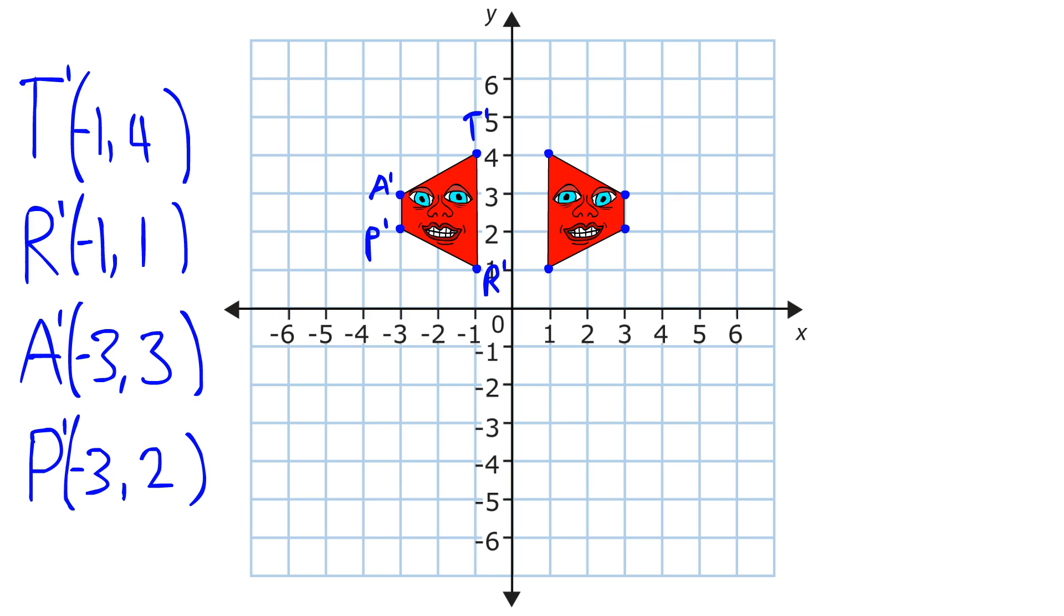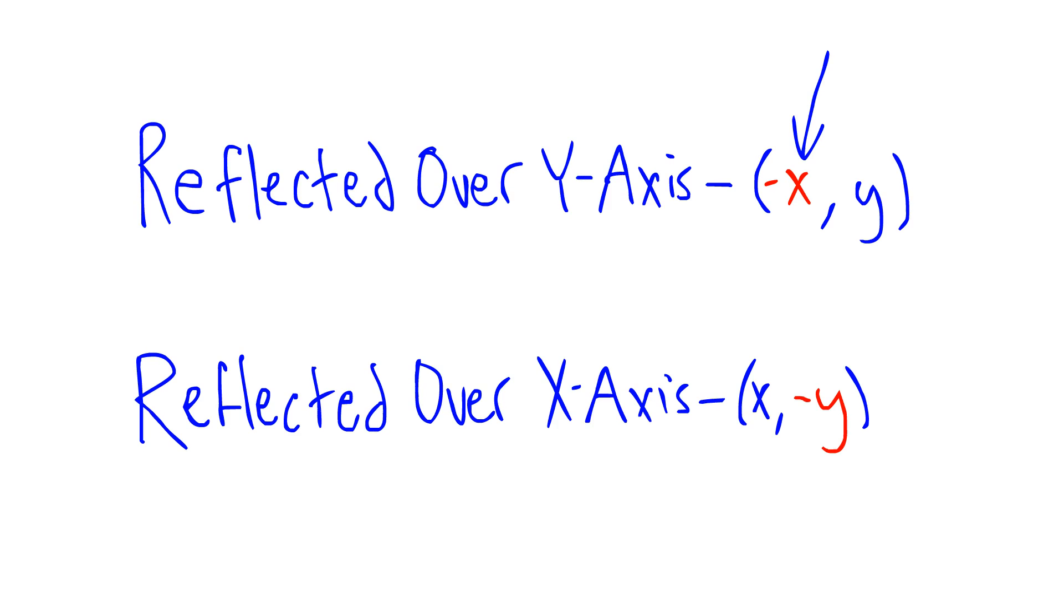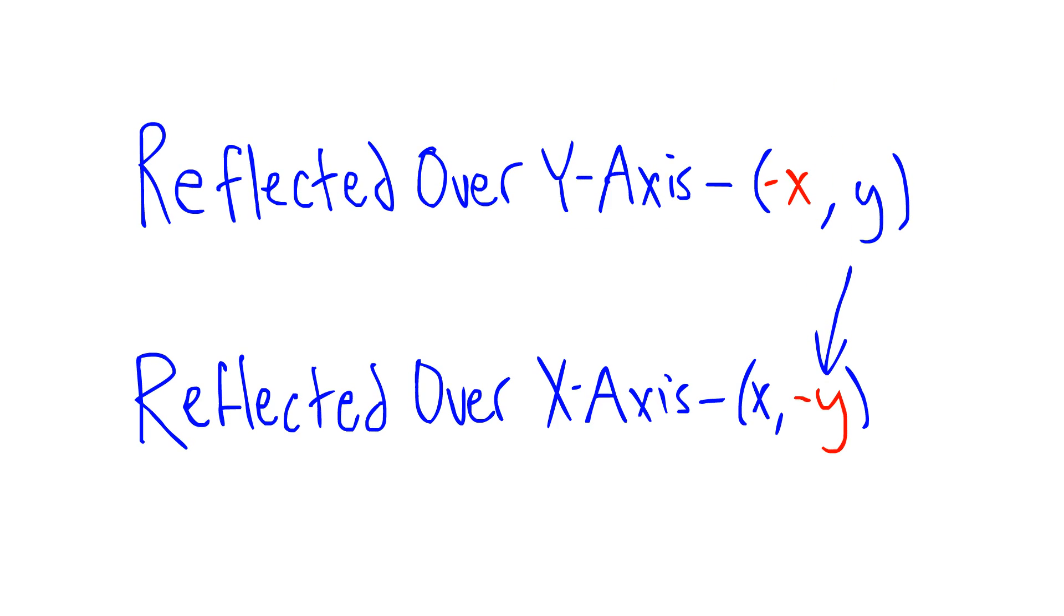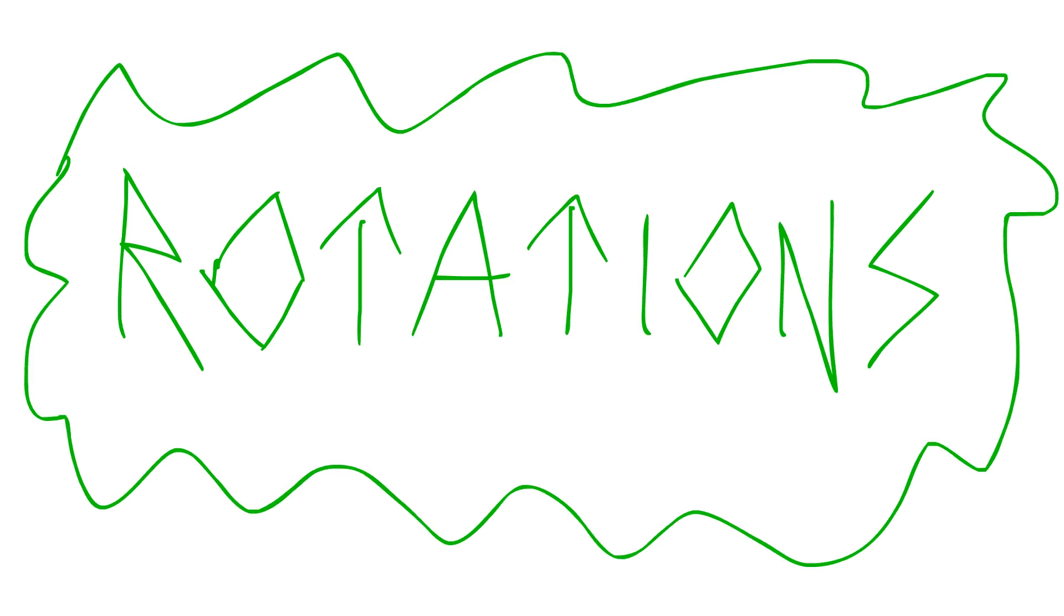To get the coordinates of a reflected figure, make only the x-coordinate negative if you reflect it over the y-axis, or make only the y-coordinate negative if you reflect it over the x-axis.